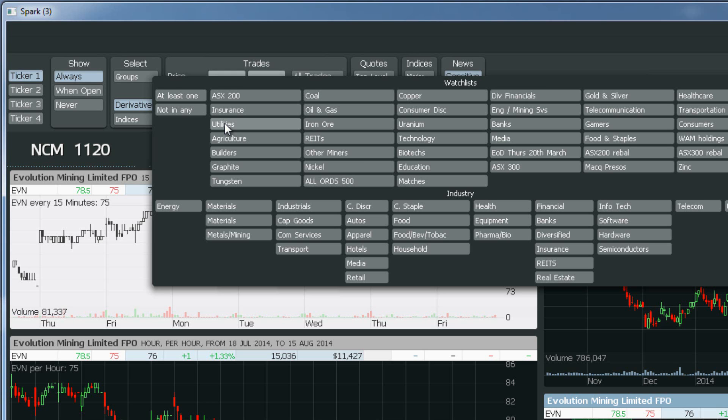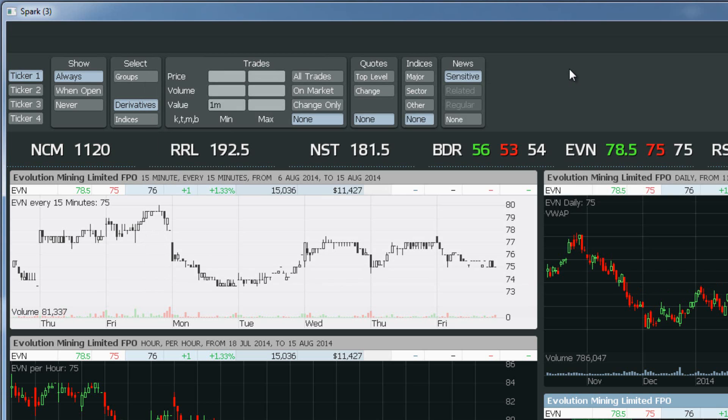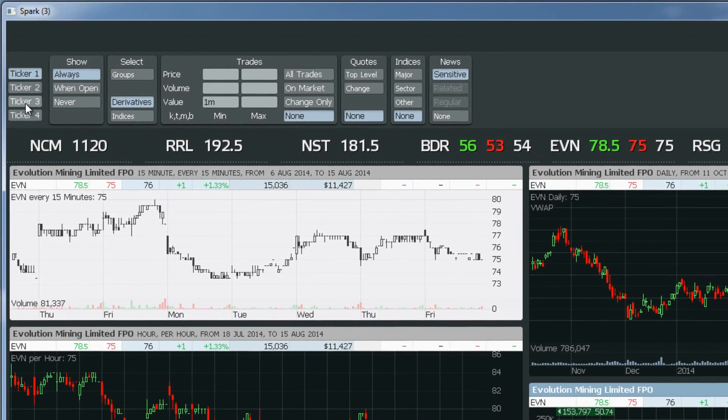You can potentially create a watch list of your holdings and have Spark alert you to company announcements or large trades in those particular stocks. On each screen you can actually run four different tickers, and Spark has four different screens — so potentially 16 different tickers. That's a lot of eyes on the market.